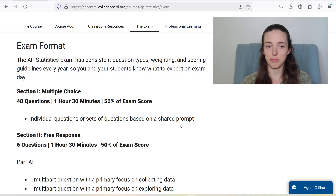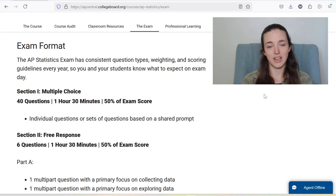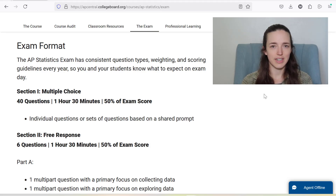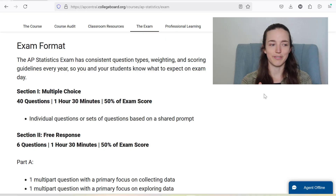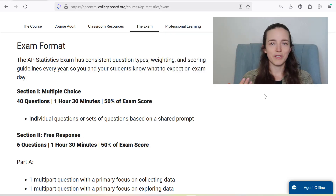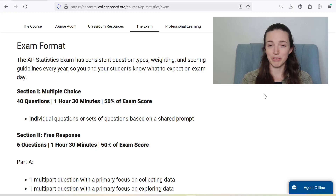Some information about the exam: it's two sections, multiple choice and free response. Each section, they give you an hour and a half. Multiple choice is only 40 questions. I don't think I've ever had a student complain that they ran out of time on the multiple choice. I've frequently heard students complain that it's too much time and that they just end up sitting there. You could double check your work, but it's worth 50% of your exam score, and it's helpful to know that you probably won't be rushed.